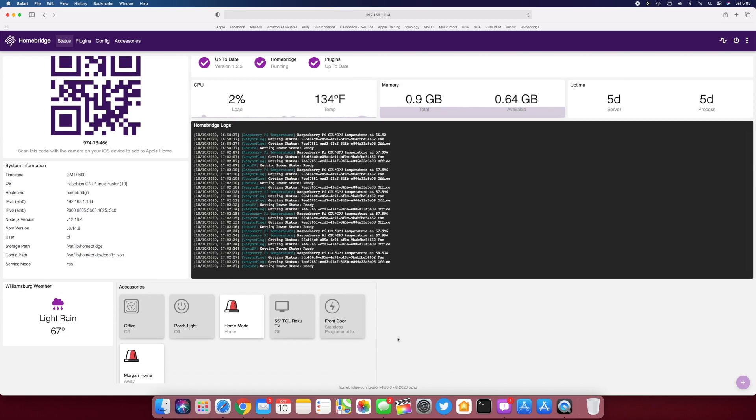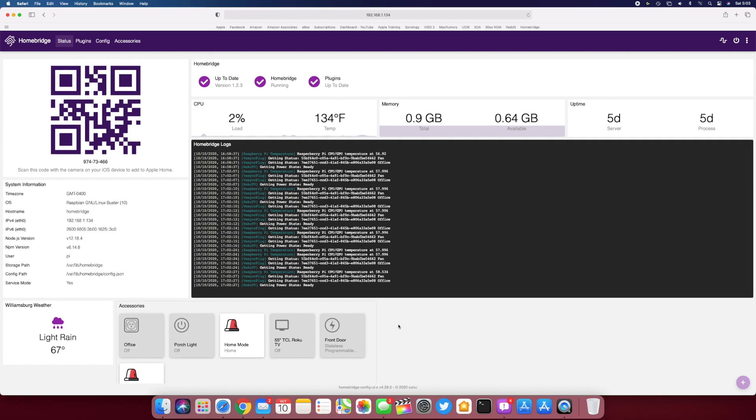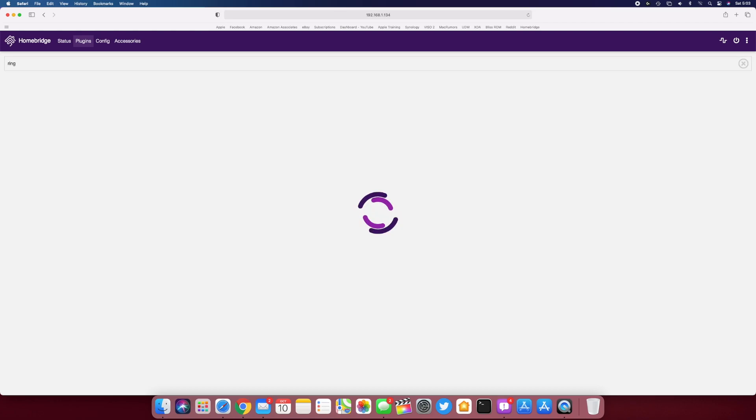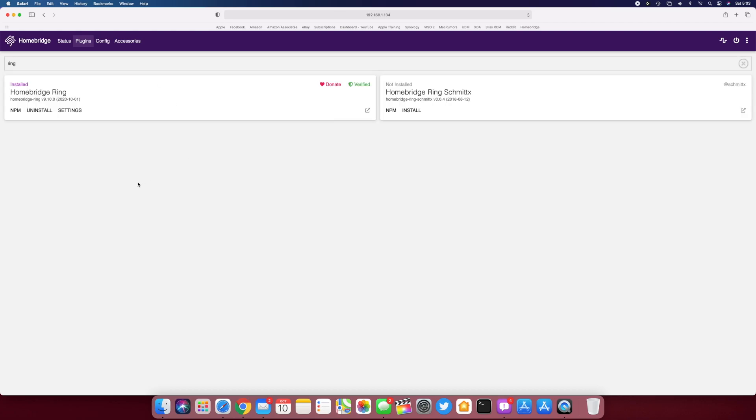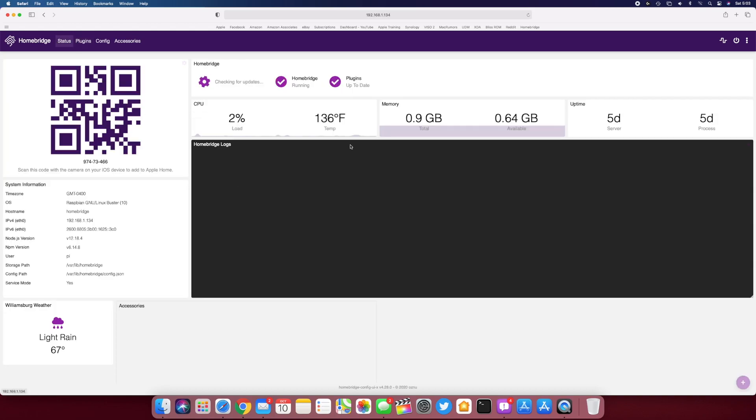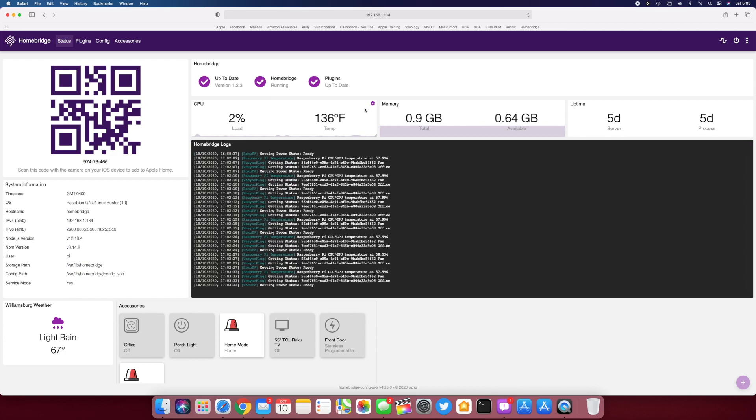And then everything else, it just works like a HomeKit device. So it's really nice. The plugins are very easy to install. You just search—like if you had a Ring doorbell, you just search Ring. And here you can see there's two different ones. I'm using this one right here. It's a verified one. You just hit install right here. It downloads it and installs it, and it'll automatically detect your doorbell.